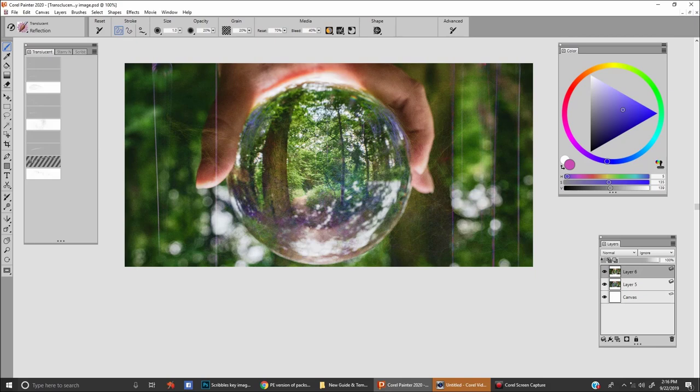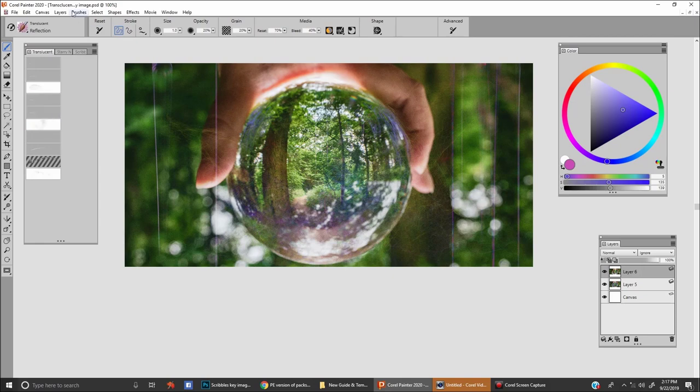That way you can create reflections on a surface softly and not break the surface and look like you're adding a painting there. So let's move on to shimmer.